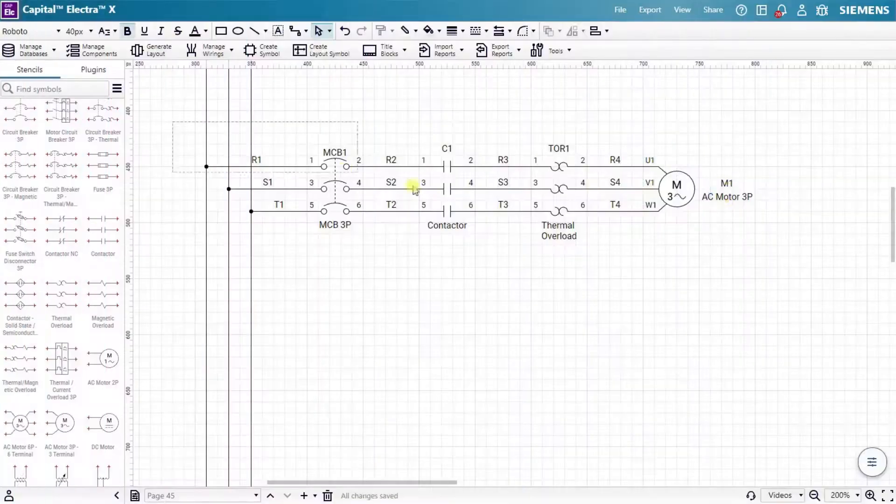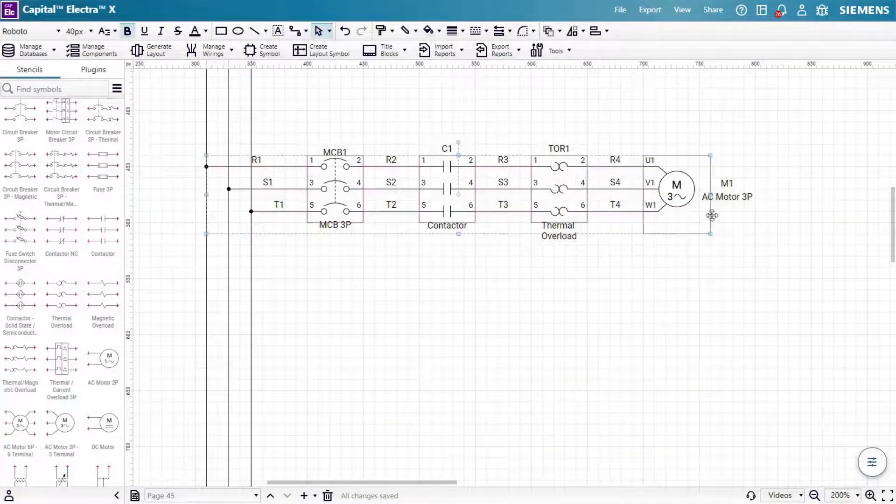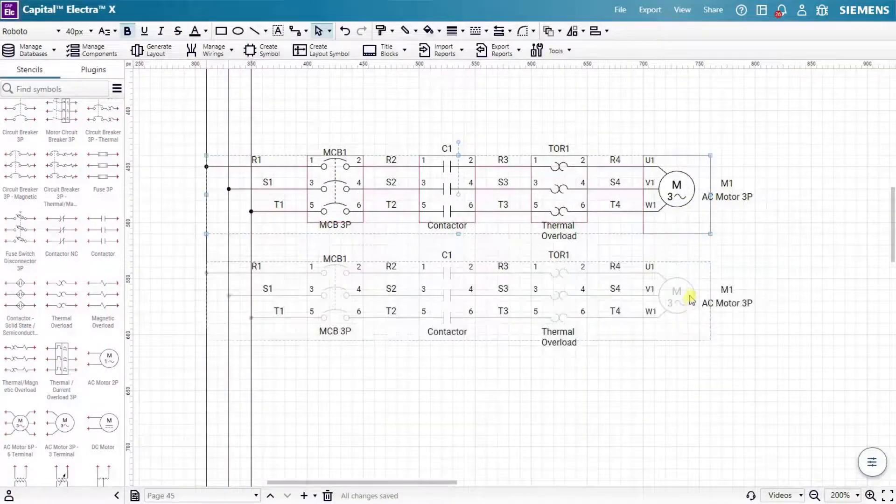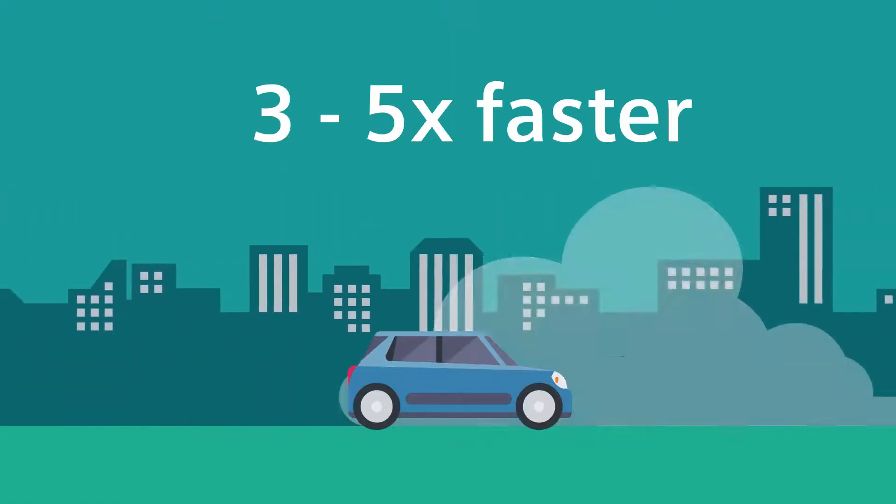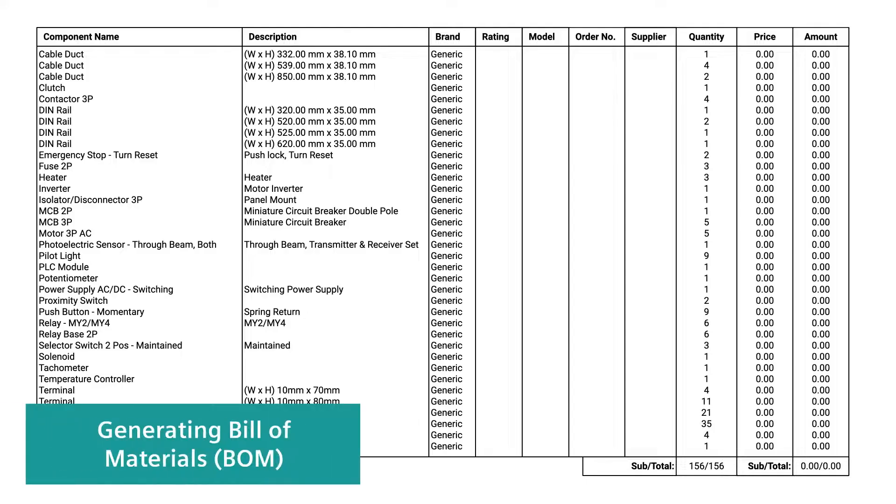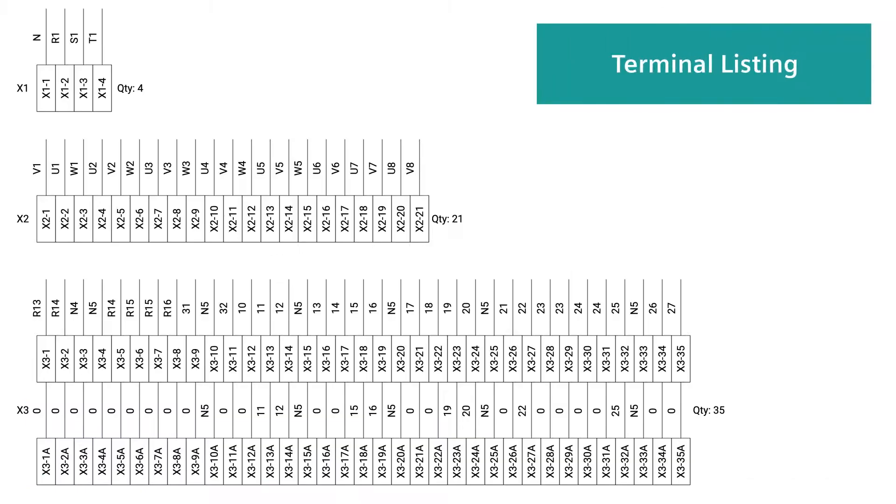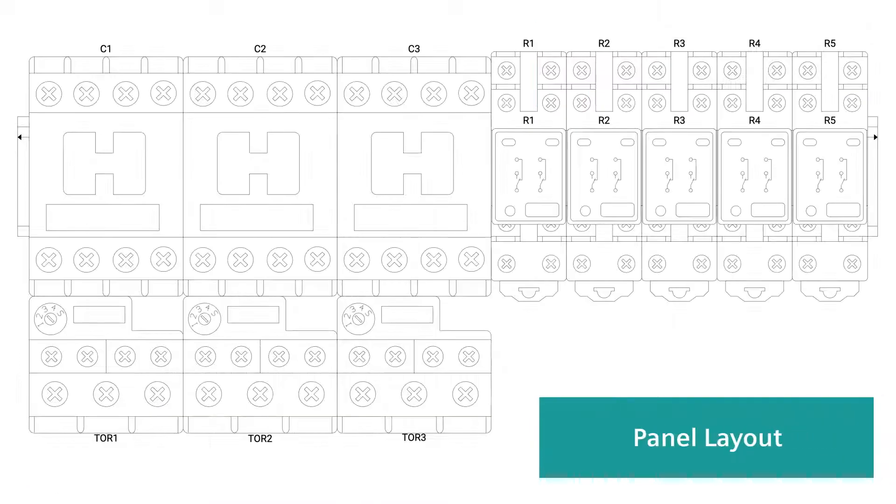Capital Electra X has all the powerful tools to create professional drawings three to five times faster, including generating bills of materials, terminal listings, panel layouts, and many more.